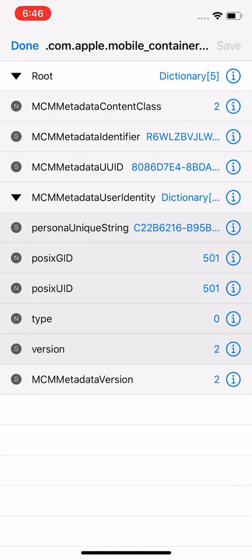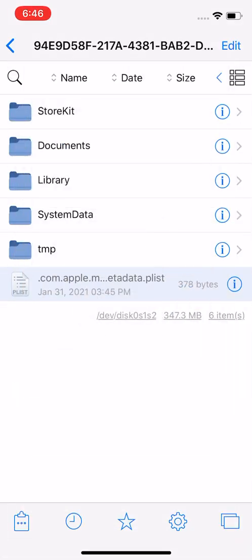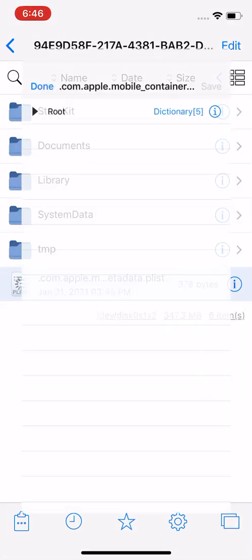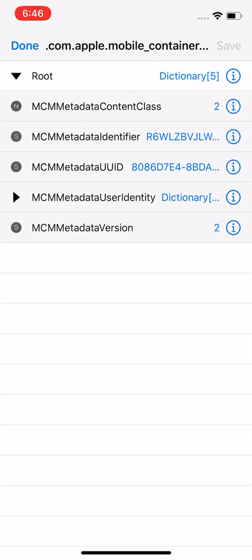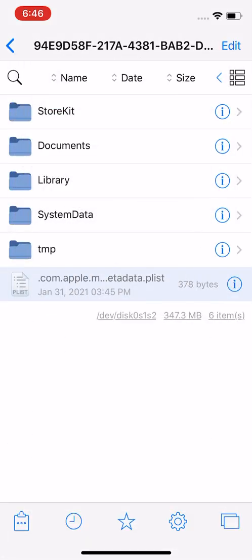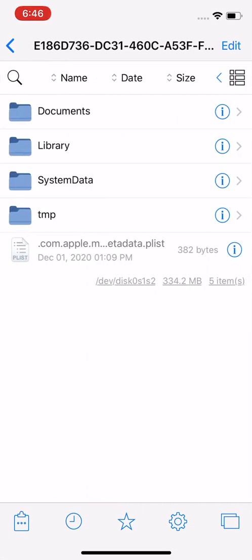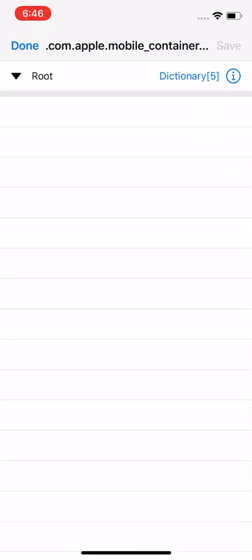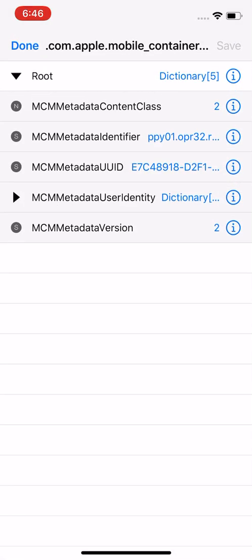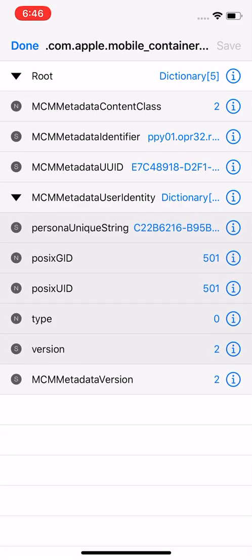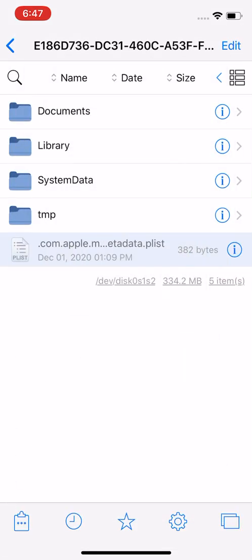And you can also go to info.plist and if you want to do the same thing. Version, metadata version. So you have that as well.